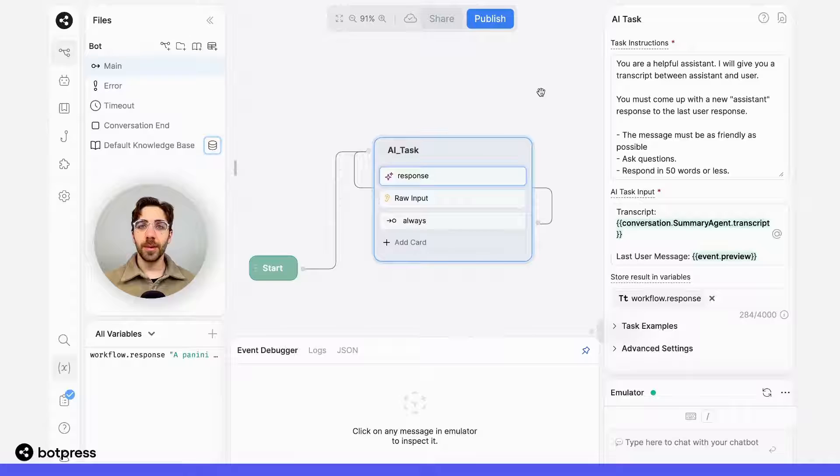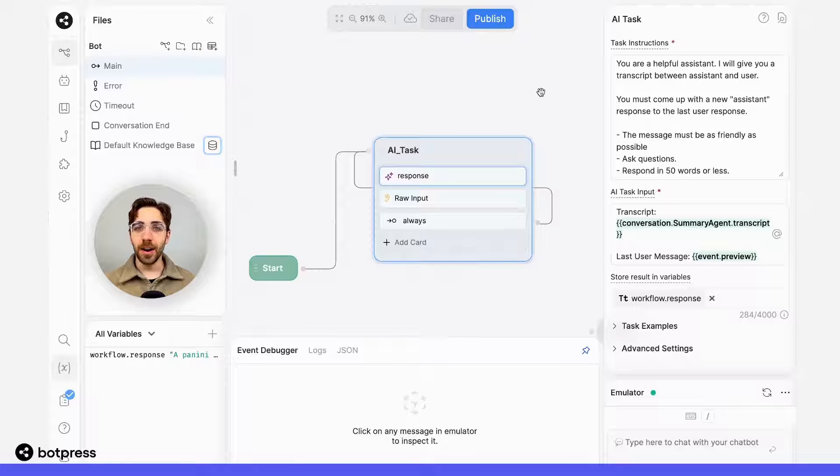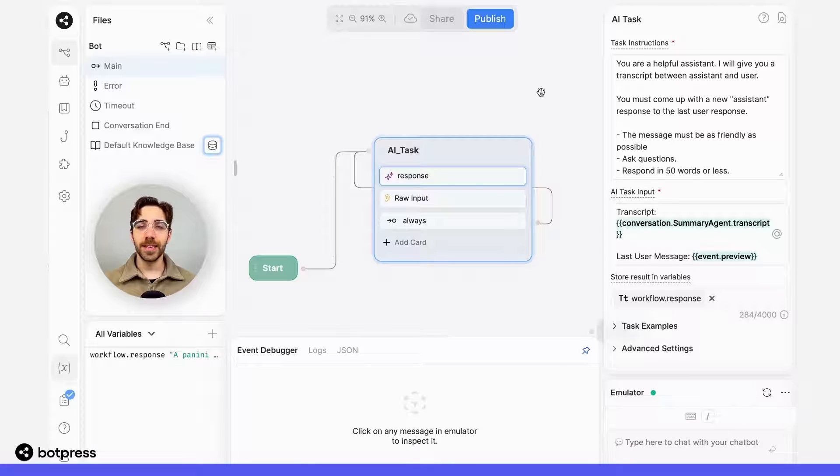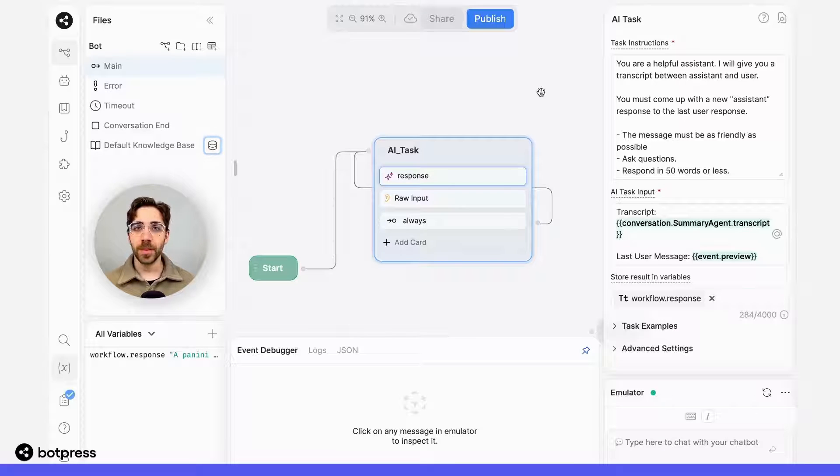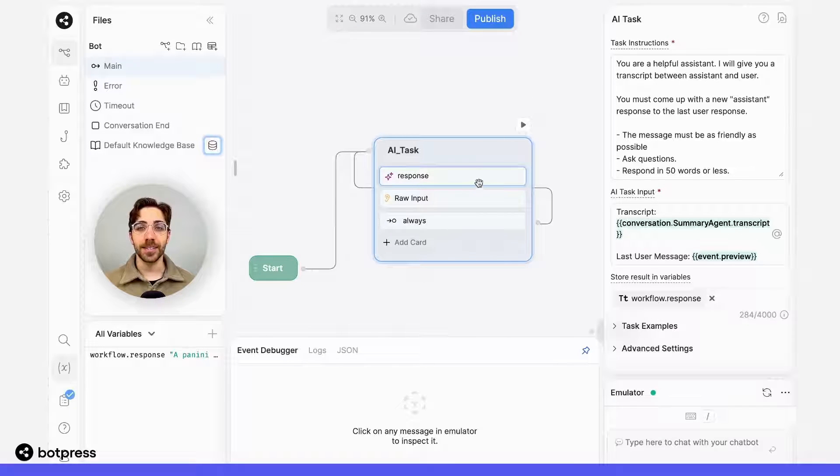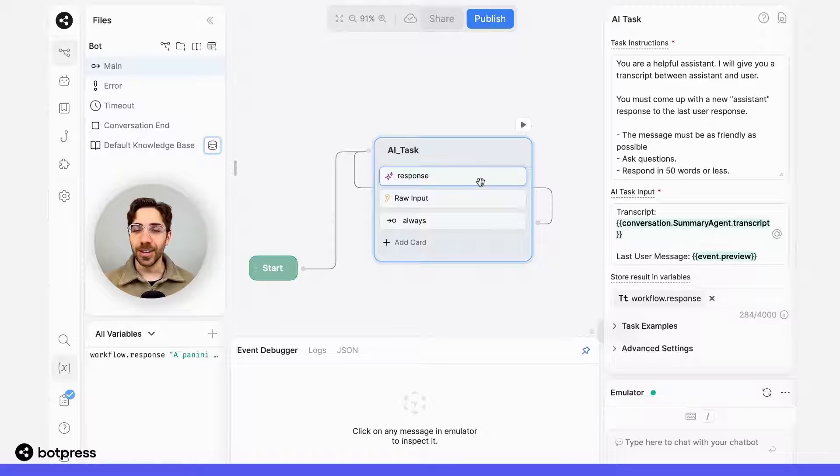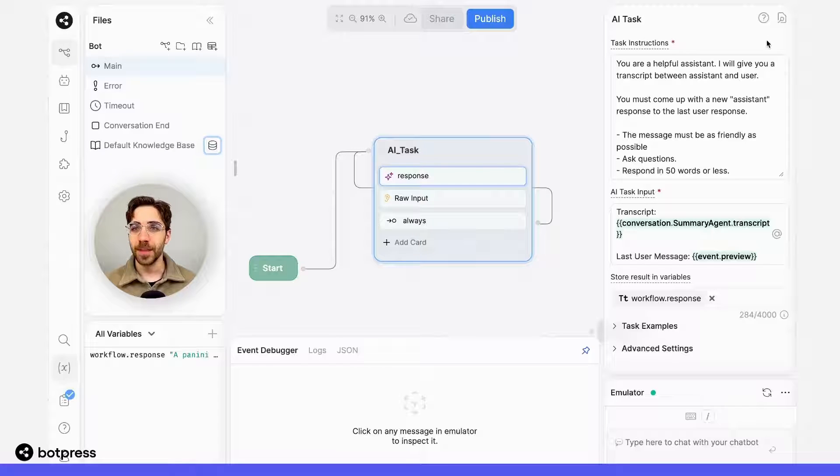The key to enabling conversational memory in a bot is to instruct it to pay attention to the conversation it's held so far. We can do this using an AI task. So let's take a look at this AI task I have set up here.